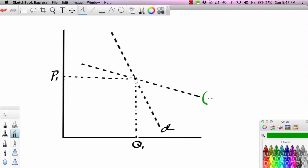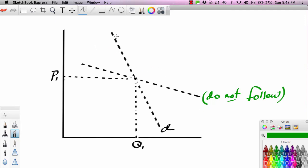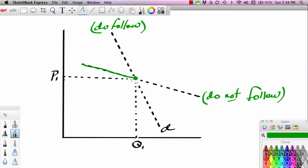The flat demand curve we're going to call the 'do not follow' demand curve, and the steep demand curve we'll label the 'do follow' demand curve. I want to shade in the flat portion of the do-not-follow demand curve above the point of intersection, and shade in the do-follow curve below the point of intersection.